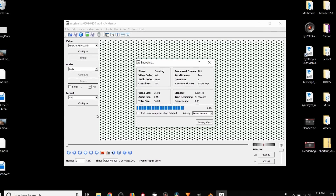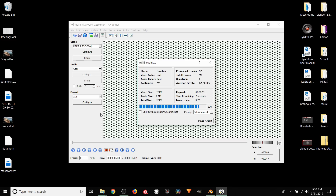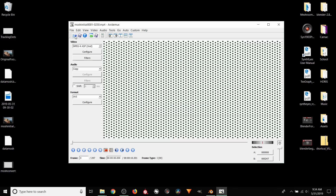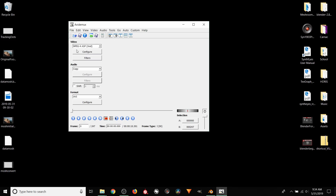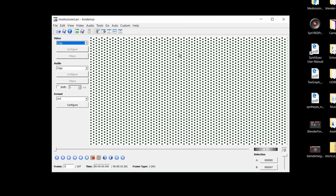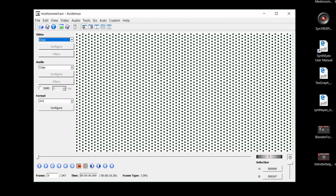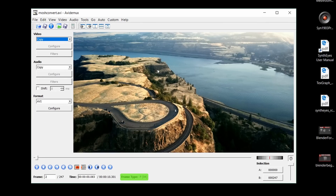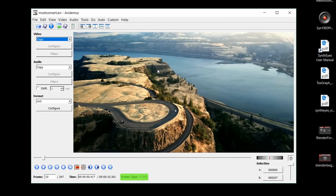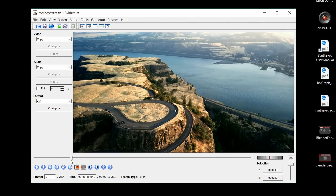From this point on, we want to work with the new footage. Close out the old clip and reset the video dropdown to copy. When we import in our footage, notice that this time we only have I-frames and P-frames, which is exactly what we wanted.